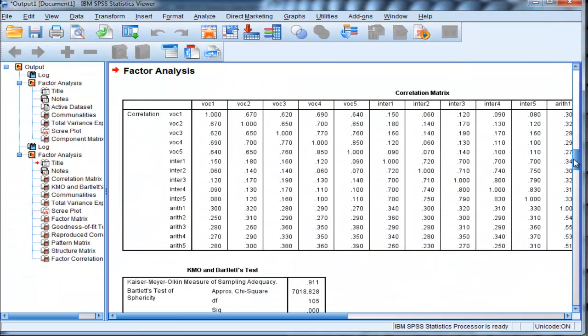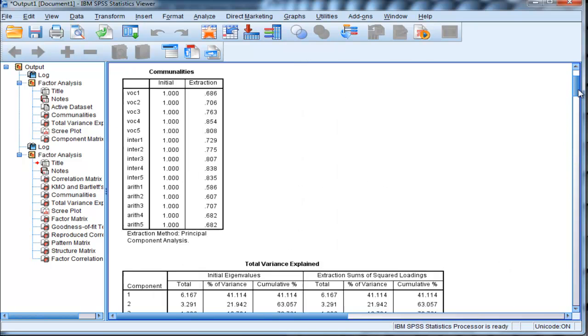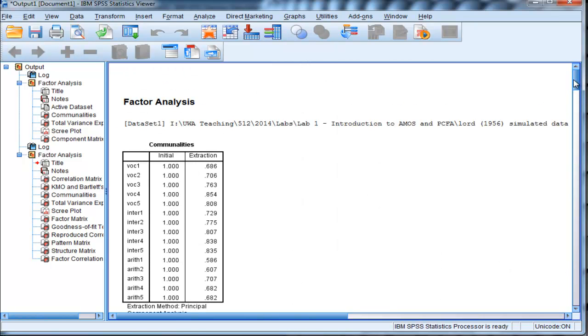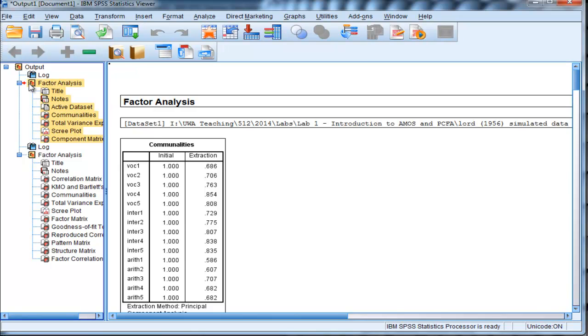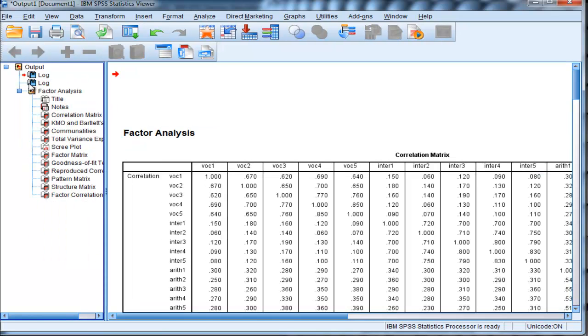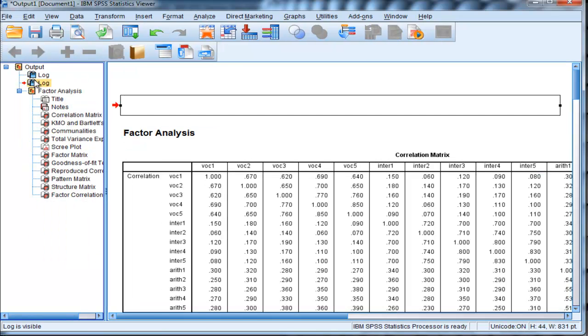In the first table, SPSS... let me delete that first factor analysis output so I don't get confused.